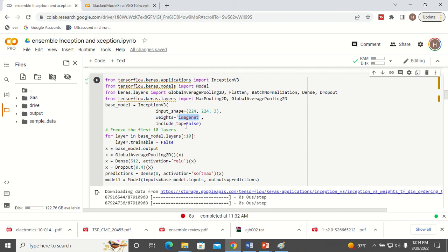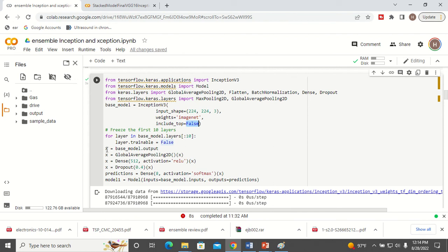When loading the model, I will remove the top layers because my dataset is different from ImageNet. In ImageNet there are different classes, but my dataset has only 8 classes. So I will set include_top equal to false. I am going to take Inception V3 as a base model and add new layers on top: a global average pooling layer, a dense layer, a dropout layer, and finally an output layer with 8 neurons because I have only 8 classes. The input will be the base model and the output will be this output layer with 8 classes. This is my first model for ensemble learning.